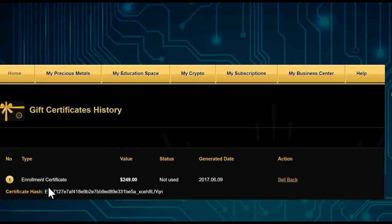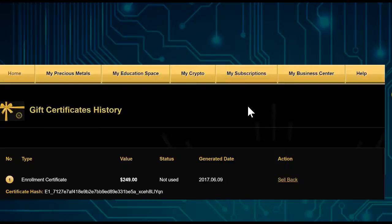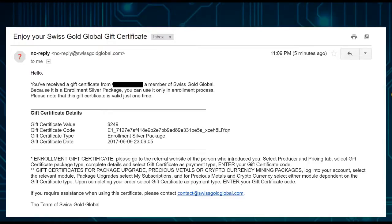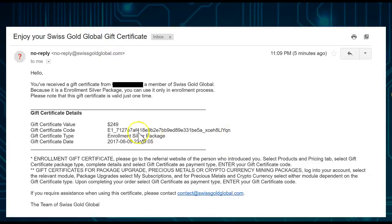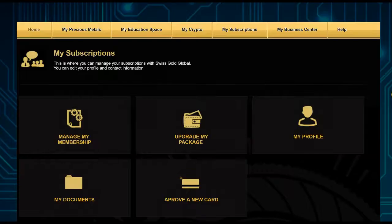You'll need that hash code when you go to My Subscriptions to do the upgrade. You'll also receive an email in your back office with the same gift code. So you can get it either through Gift Certificate History or through your email. If you can't find the email, it may be in spam, or you may need to whitelist Swiss Gold Global.